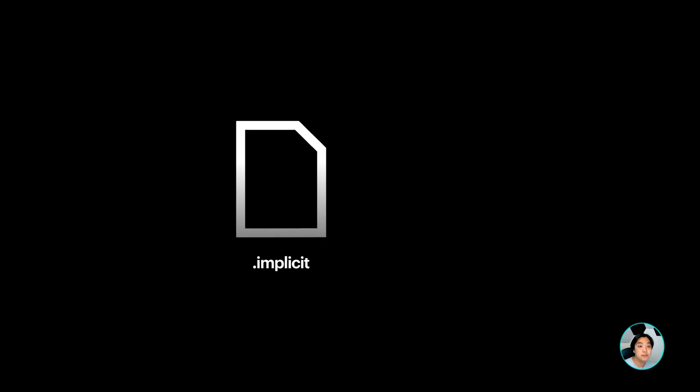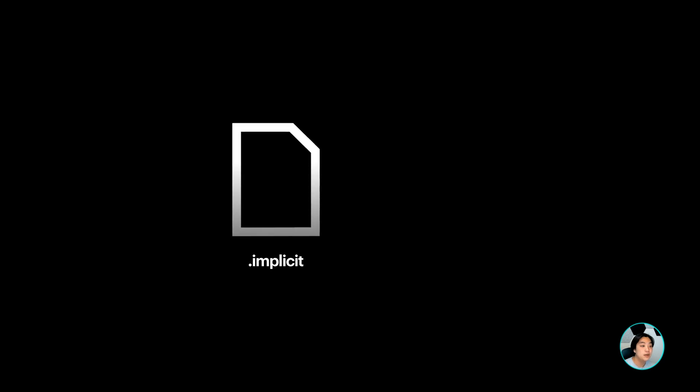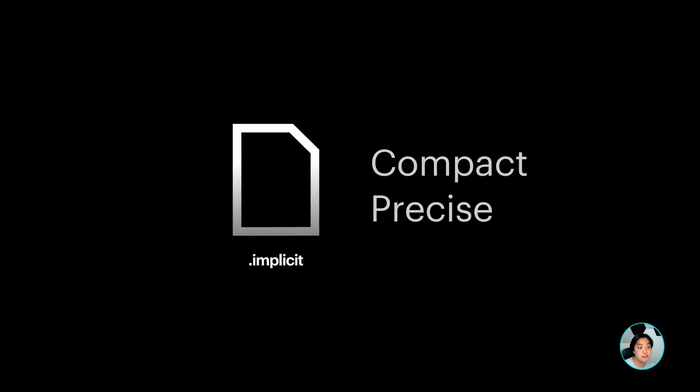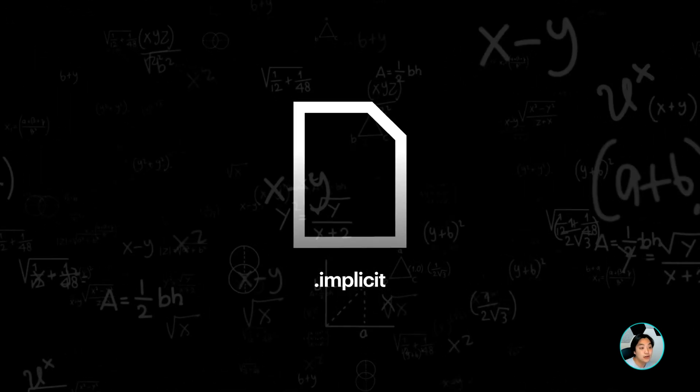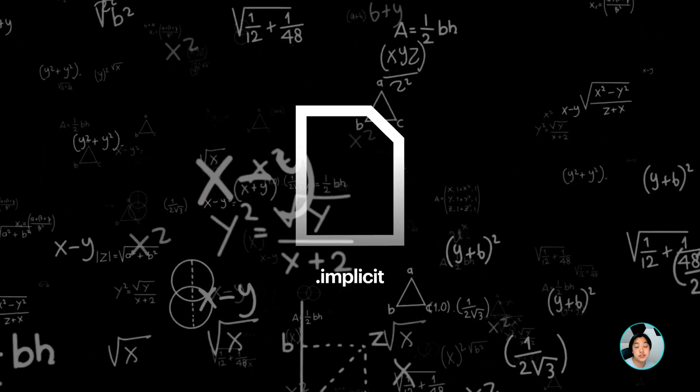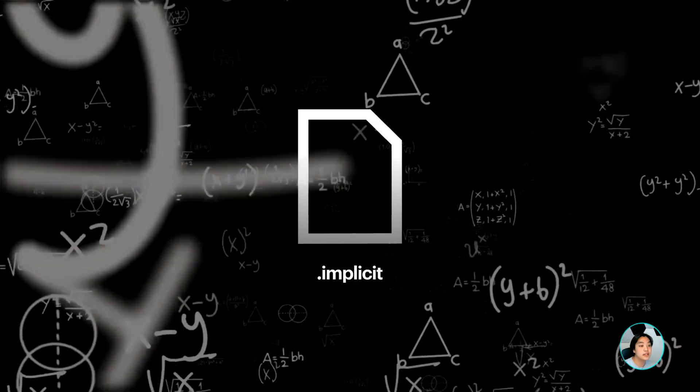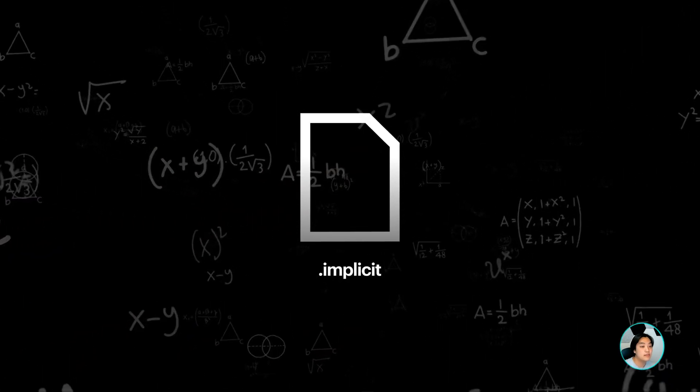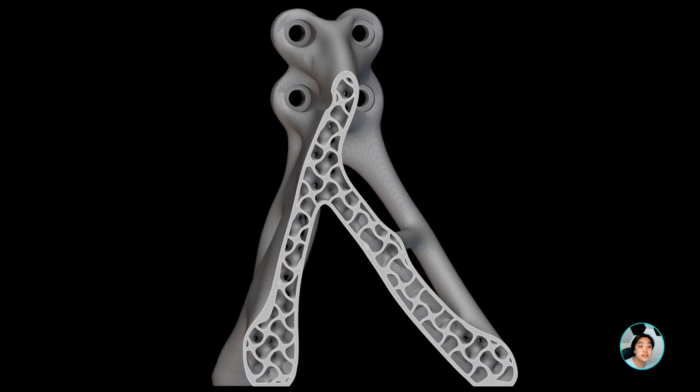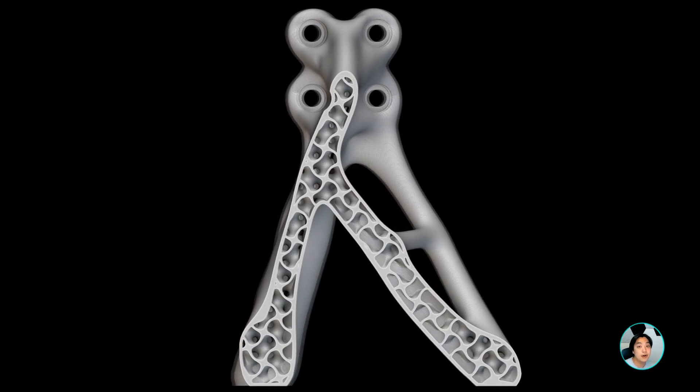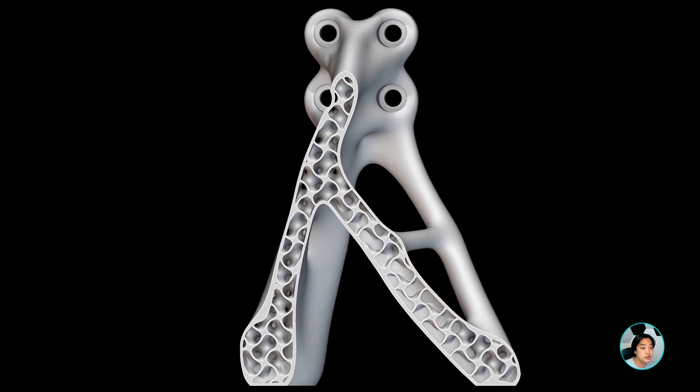They are based on implicit modeling where they are compact and precise. They can be up to 99% smaller than meshes and are generated in seconds. They are also a lossless geometry representation based on mathematical functions. No surfaces are used to approximate the geometry.